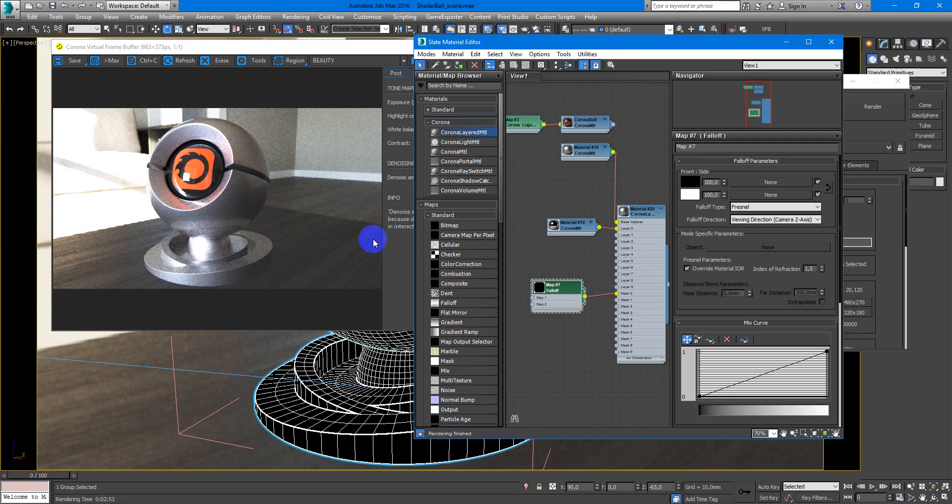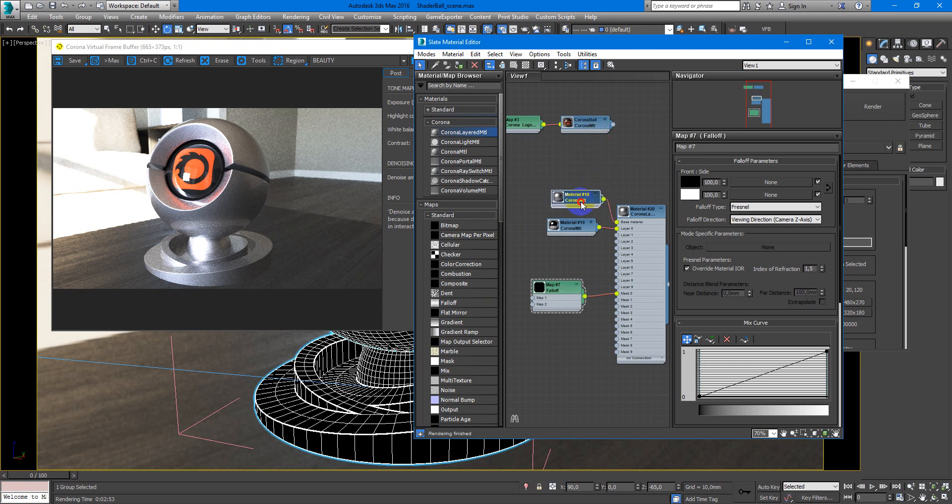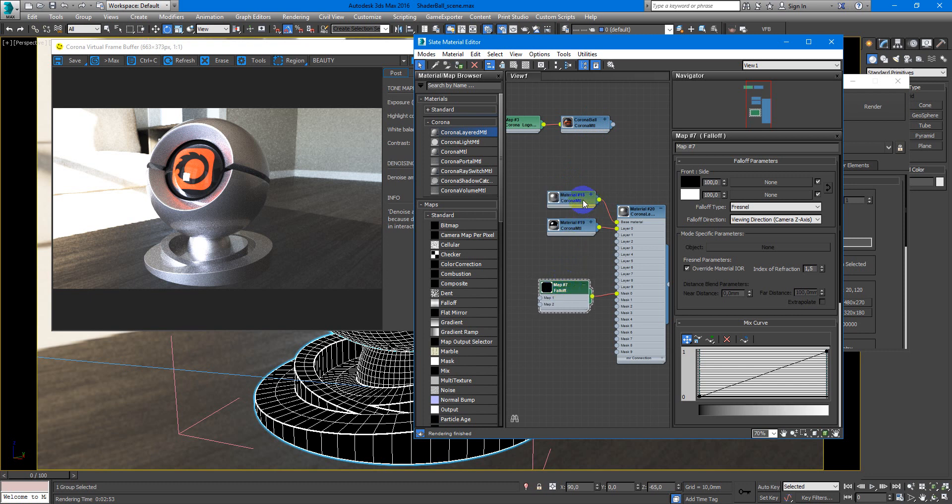You can also add some texture to glossiness to add some surface imperfection, or can add some anisotropy as you wish. It's all about your idea.